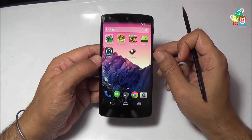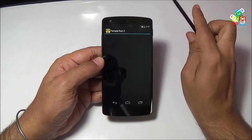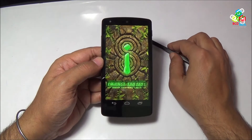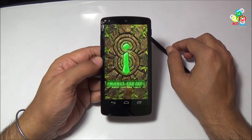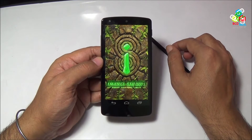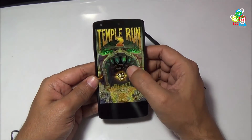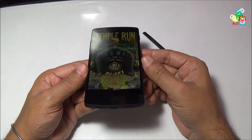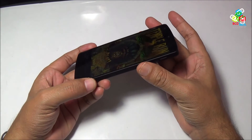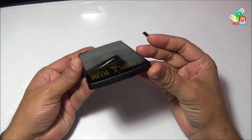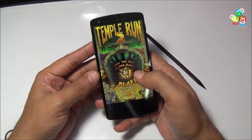This completes the benchmark performance review of this phone. Now I will quickly go through two games on this phone — Temple Run 2 and Subway Surfers. First of all, I will run Temple Run 2. This game is from Imangi Studios. Now let's see how this game performs on the Nexus 5. If you see the viewing angle of this phone, you will find no difficulty — the viewing angle is perfect.